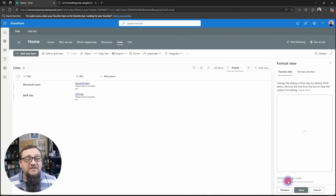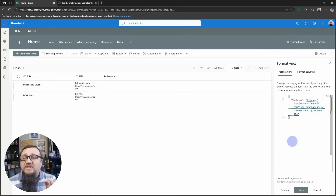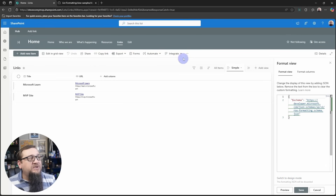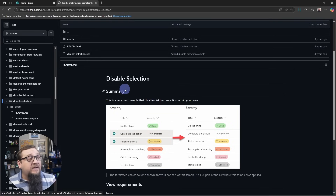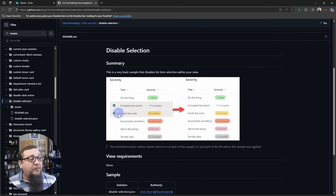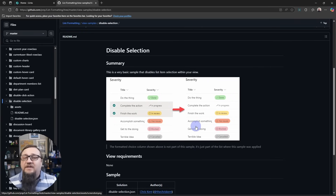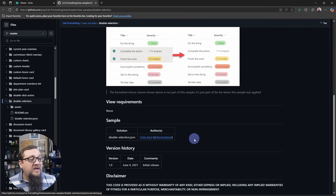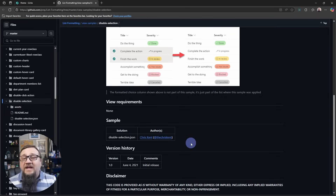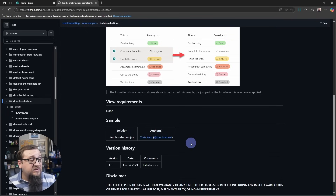In advanced mode, we'll see the default JSON. We're going to replace that. To do that, we're going to go over to this particular JSON sample called 'disable selection'. You'll see a preview of what it does — it just takes that little selection circle away from all of the items. That's exactly what we want. This was created by Chris Kent, one of the biggest legends of the JSON formatting community. Thank you, Chris — this was awesome.